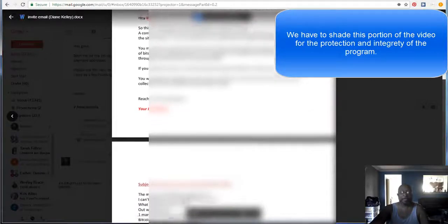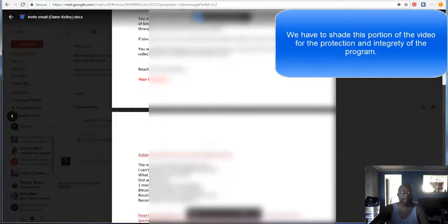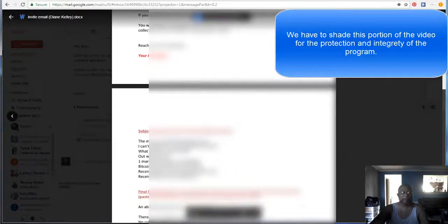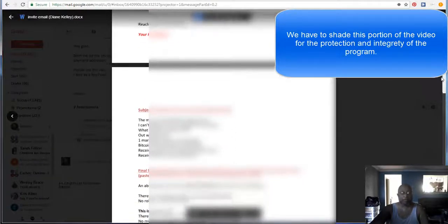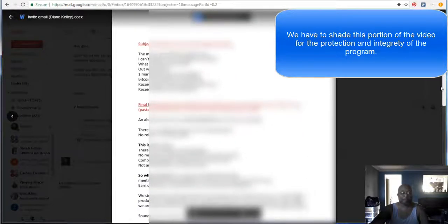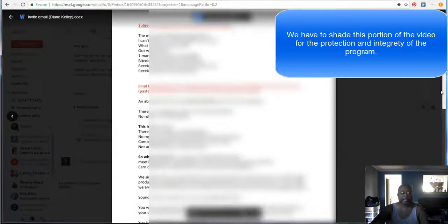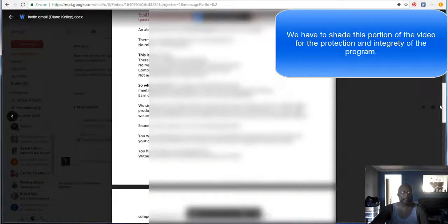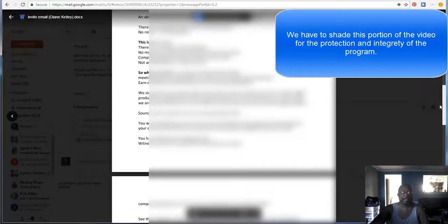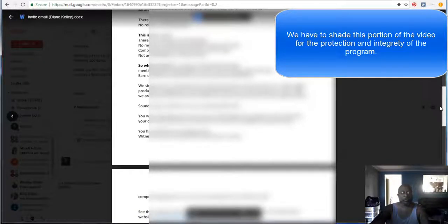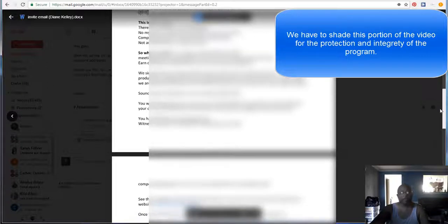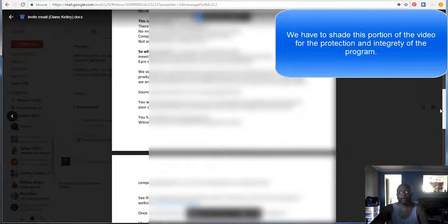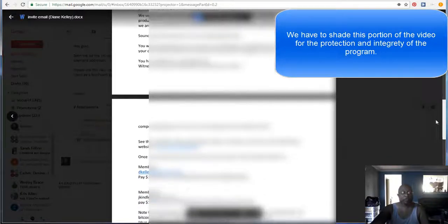It has a template in there of what you should send out as an email. It has different subject line ideas and all of those things. It's a very informative and detailed email. And then at the bottom, it tells you exactly what you need to do when you are ready to go. You got your Bitcoin account set up and everything. You're ready to send out.